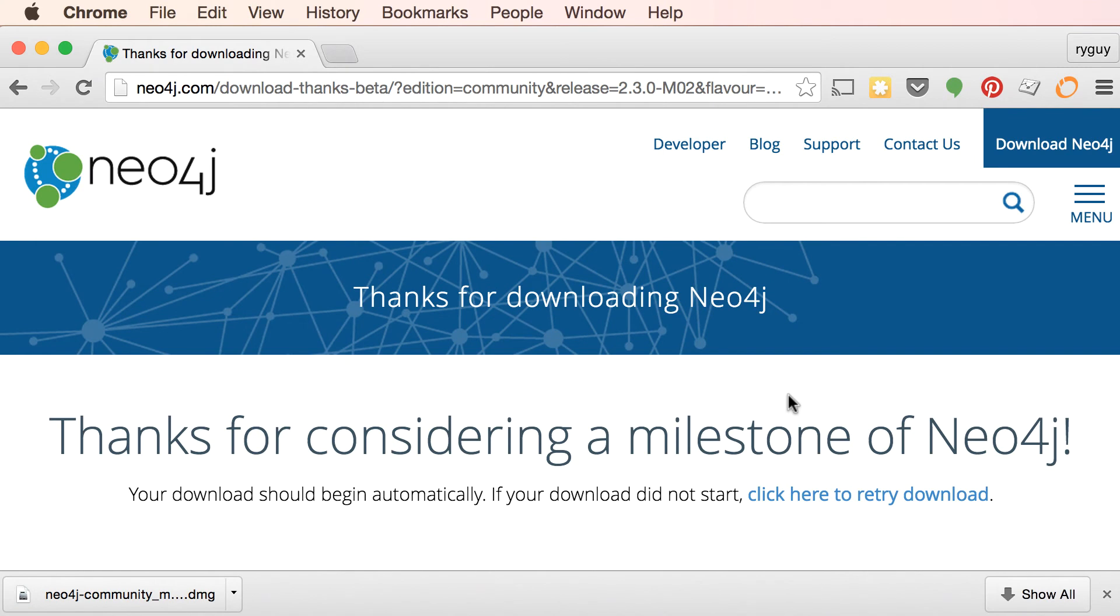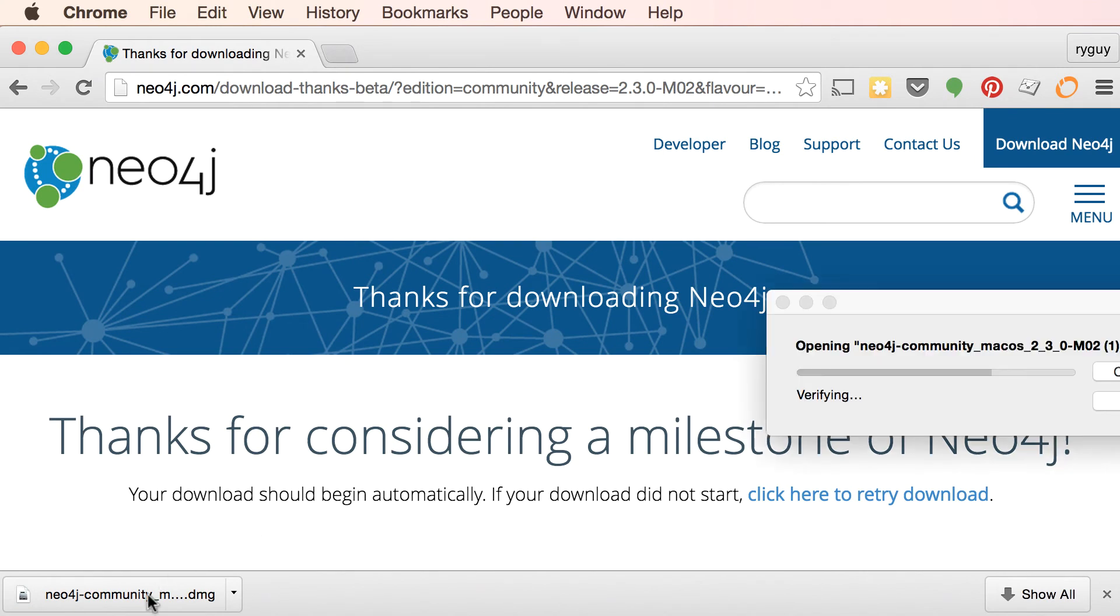Okay, now the download has completed. So I'm going to open up this DMG image.